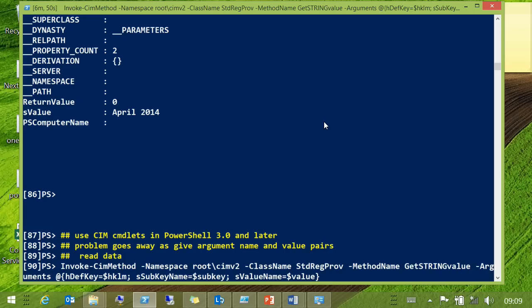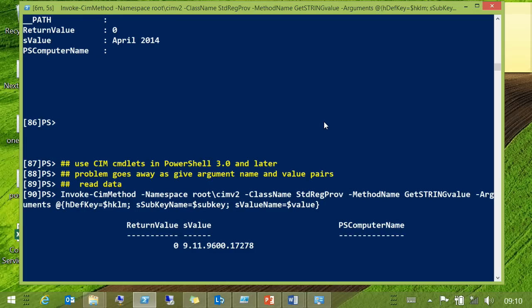The CIM cmdlets took that problem away because you're giving key-value pairs with the name of the parameter and the value. Which, in one respect, makes life an awful lot easier. In another respect, it's a pain because you've got to do an awful lot more typing. And if you're coding all day, the last thing you want is something that invokes more typing.